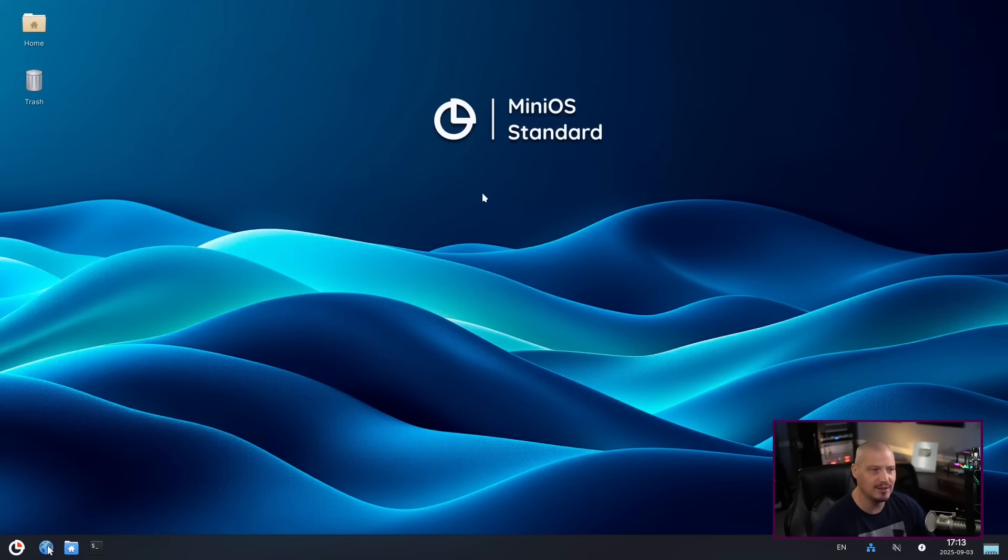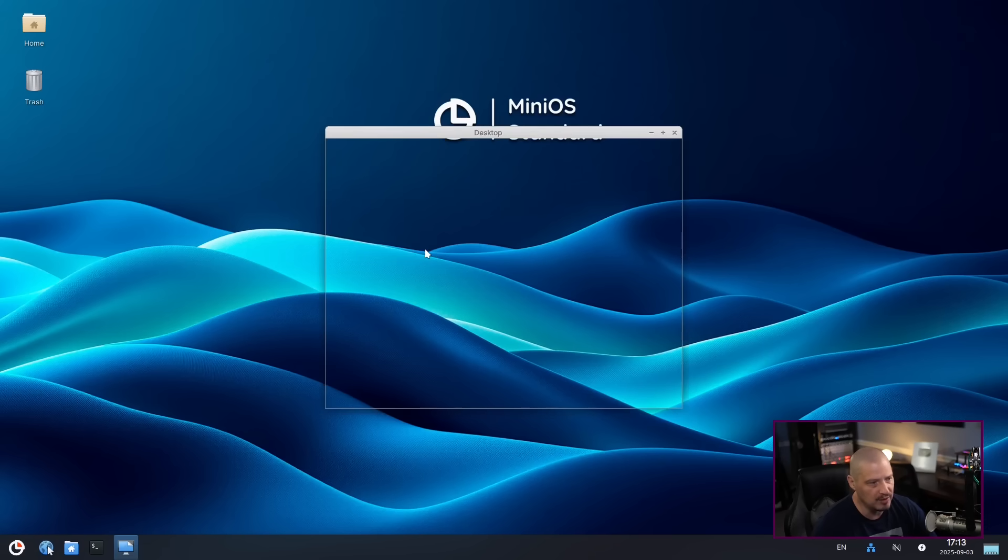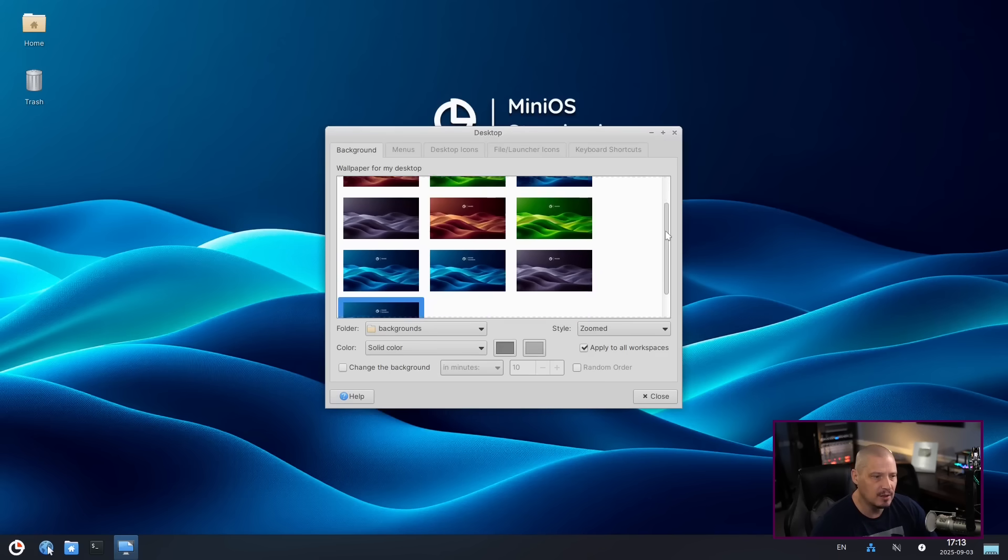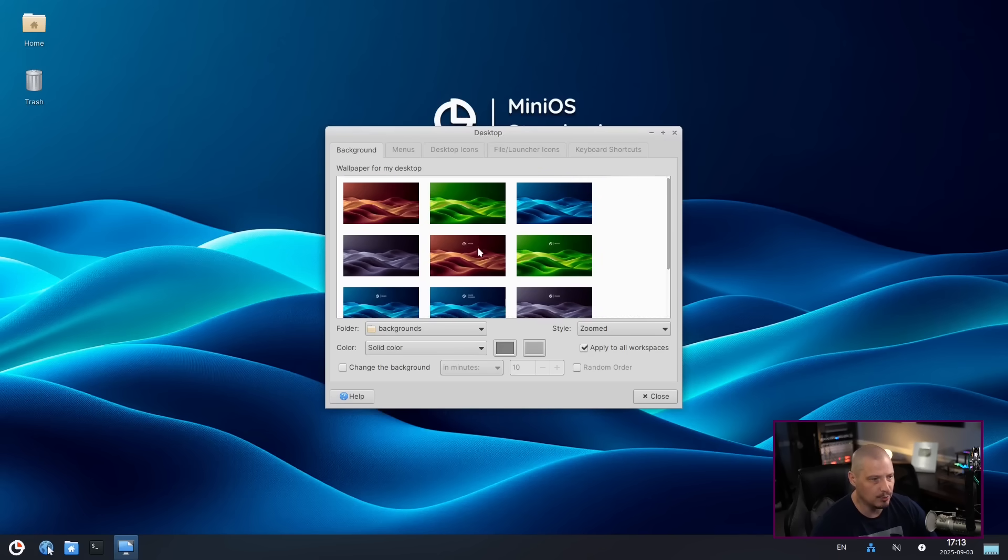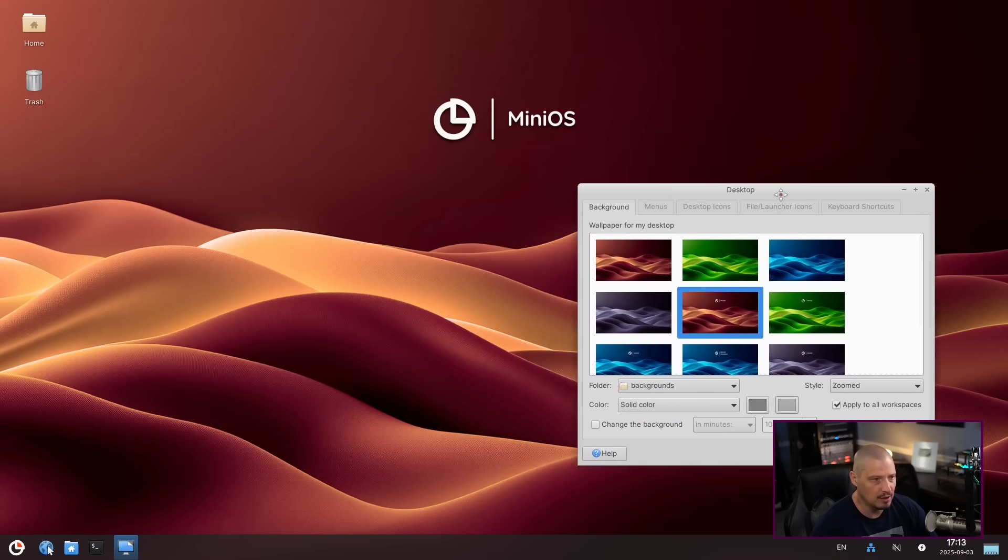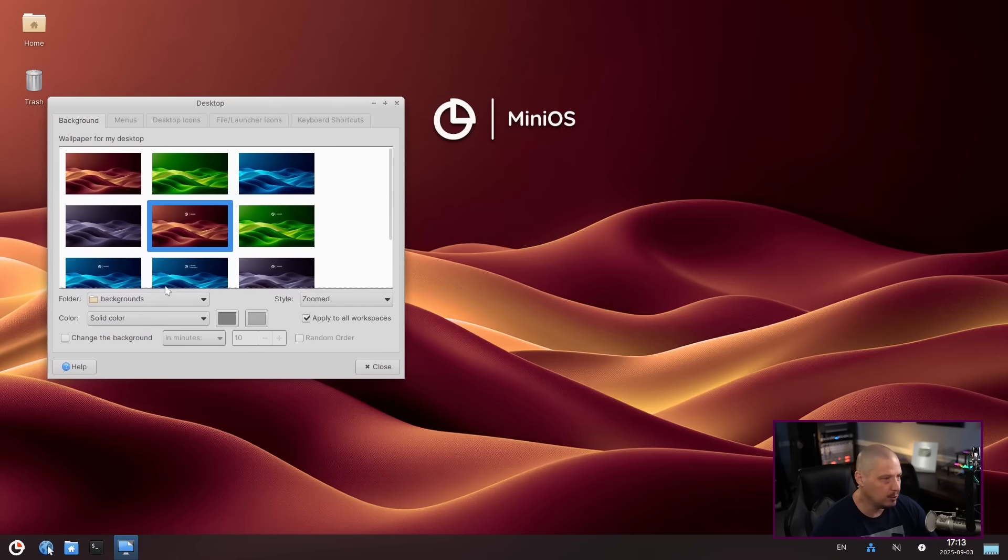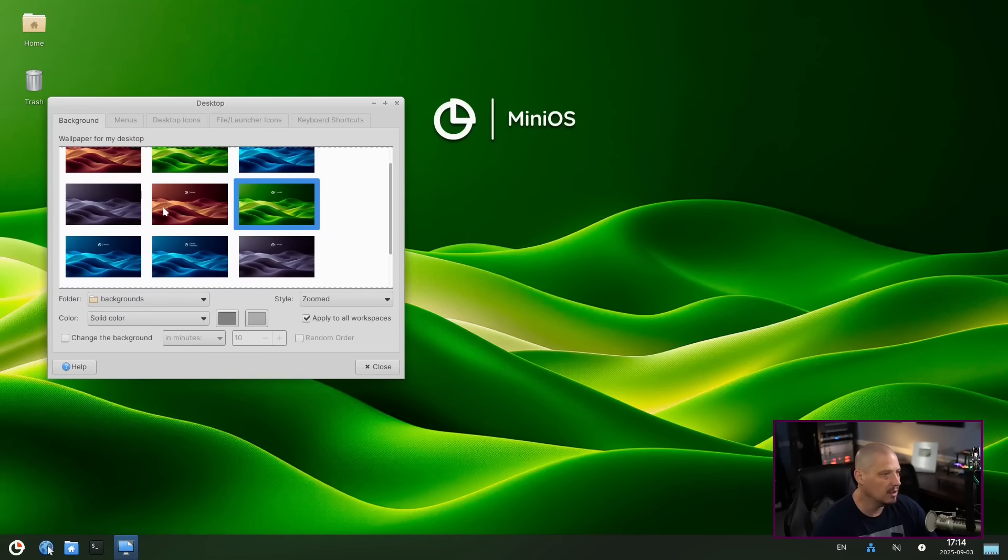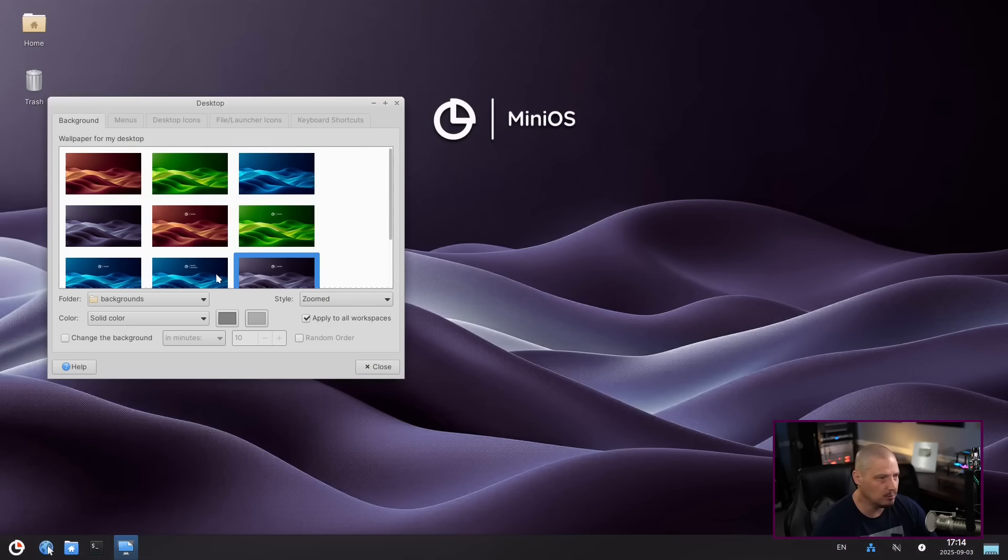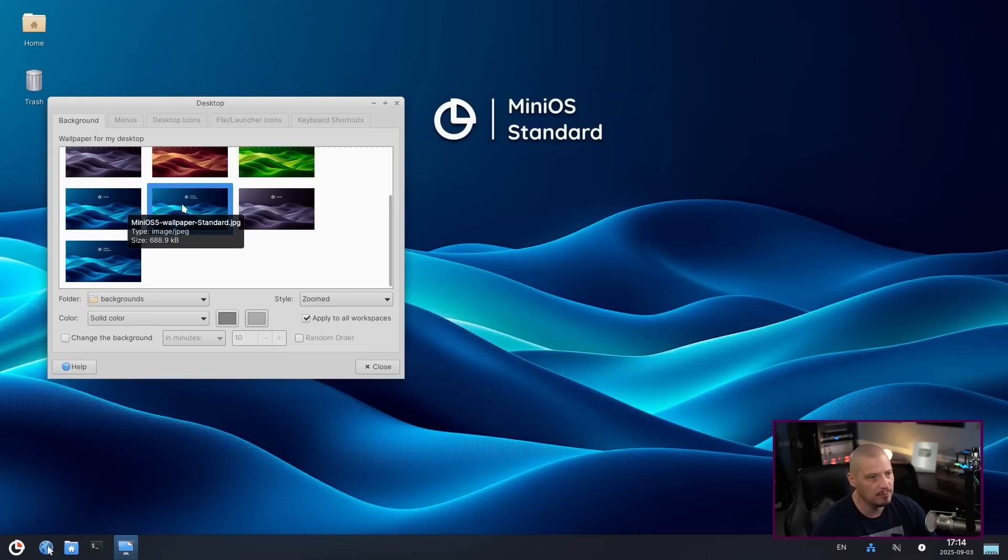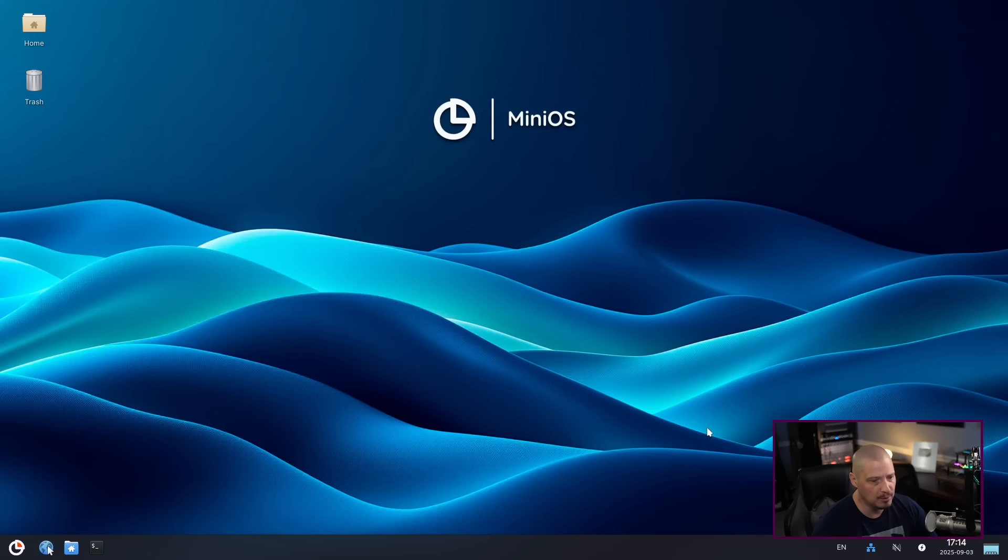I wonder if they have any other wallpapers. So if I go to desktop settings, yeah, they have a lot of other wallpapers. I imagine these are the wallpapers for the other editions. So maybe for the toolbox edition or the ultra edition. Yeah. So you got different colors other than blue. You've got purple, orange, green. For me, yeah, I think I'm just going to go with the mini OS branded wallpaper. Yeah, I think that looks sharp.